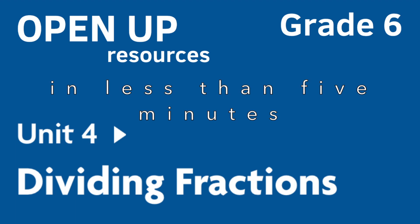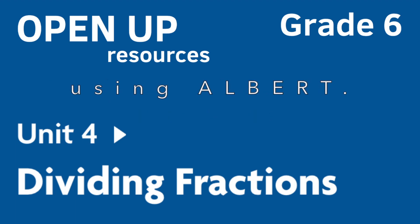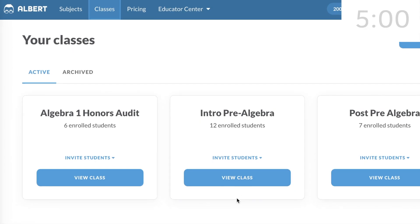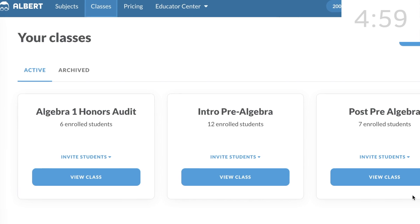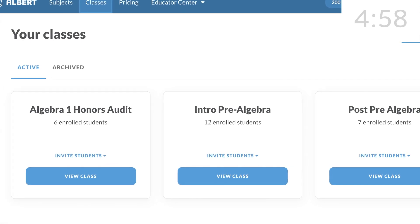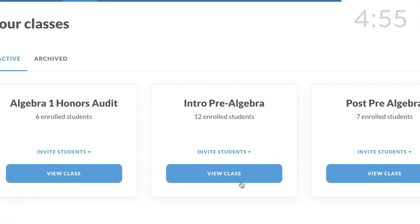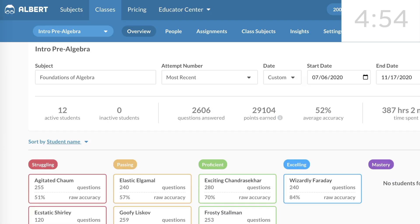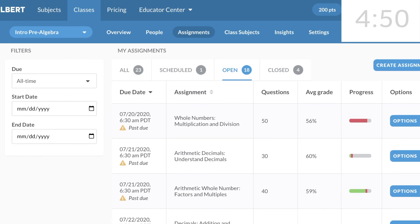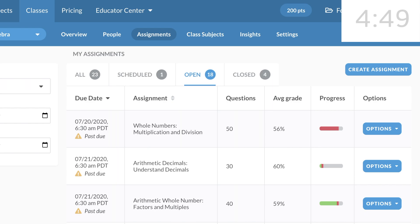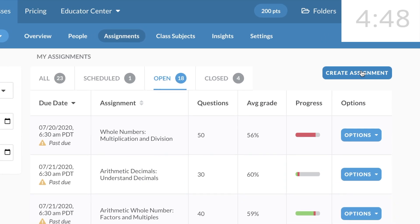After you've created your class on the Albert Learning Platform, select View Class, then click on the Assignments tab, and select Create Assignment.